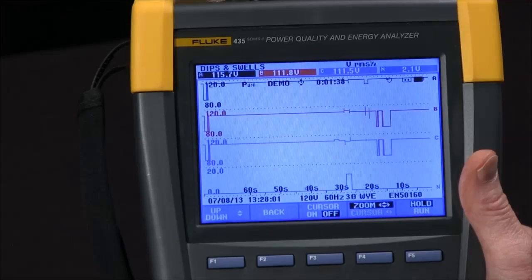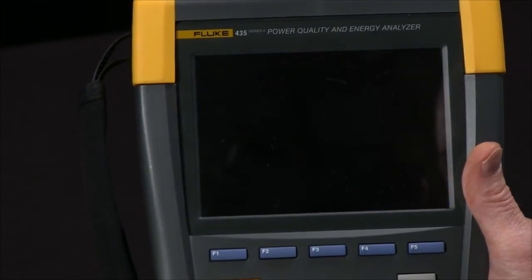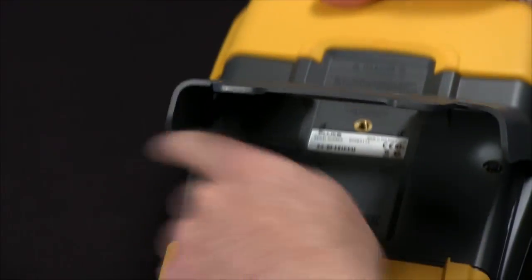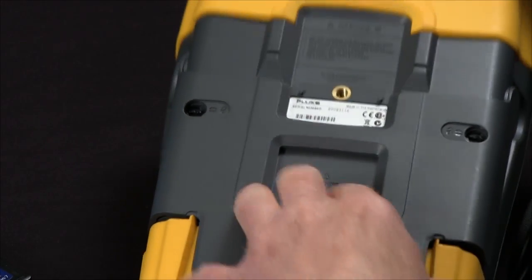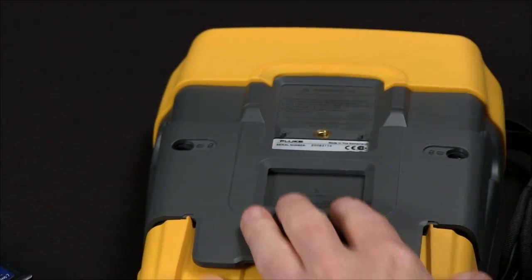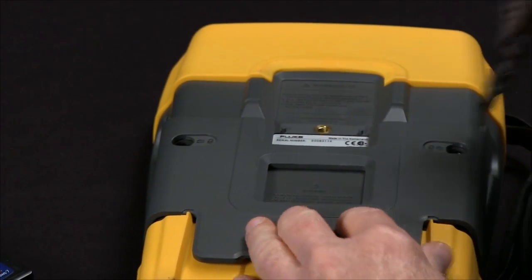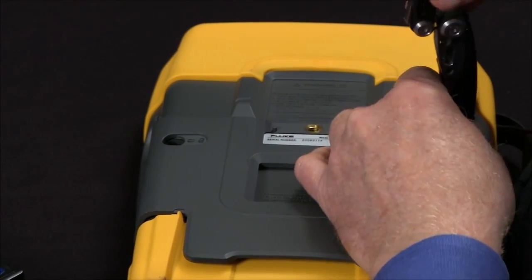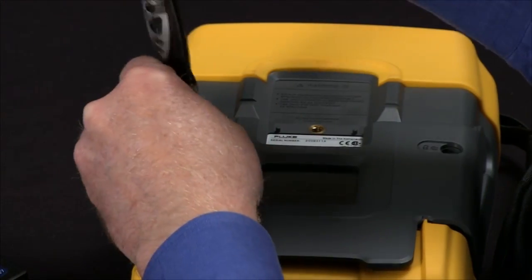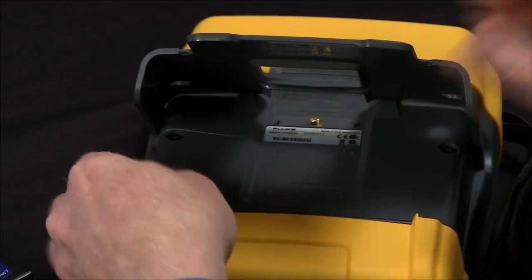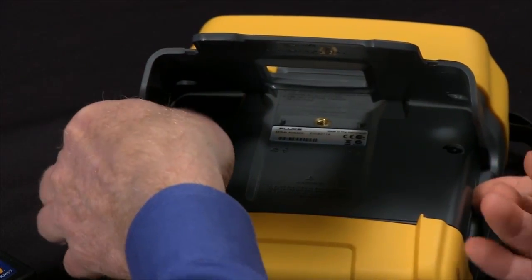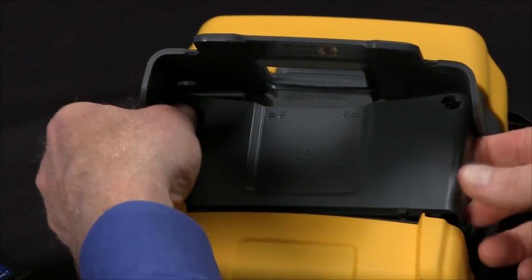To do that, you turn the unit off, turn it over. We've got two quarter turn screws here that we need to undo with the screwdriver. Then we pop off the cover.